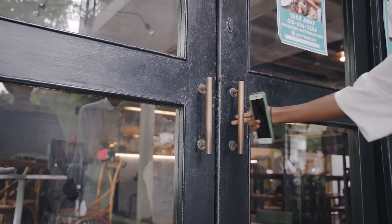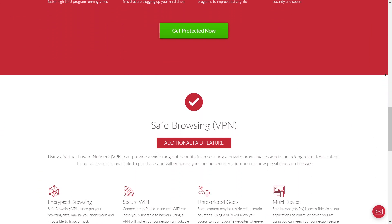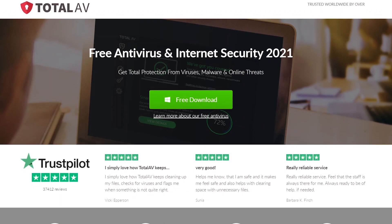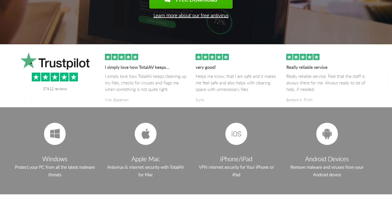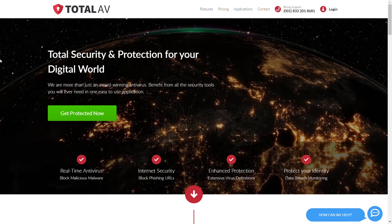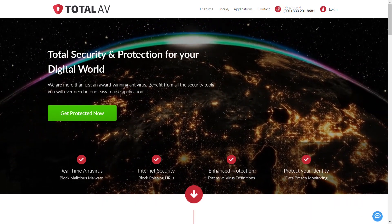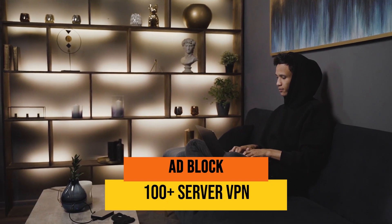TotalAV came out of nowhere, or so it seems, and they offer one of the better internet security suites on the market today. It's easy to use, it's free, and you'll be more secure after setting it up. For us, it's a great option for anyone that wants a hands-off approach to security, with nice additions in higher tiers such as Adblock and a 100-plus server VPN for added privacy.